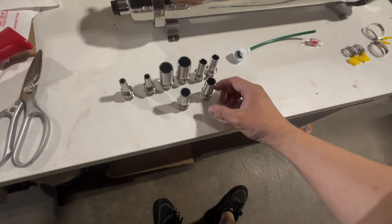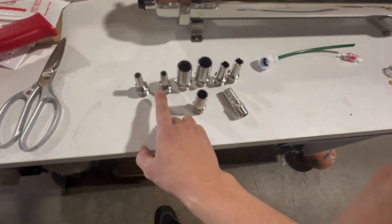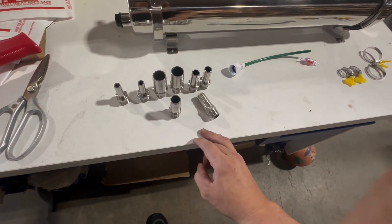The connectors we have are 12, 16, 19, and 25 millimeter.